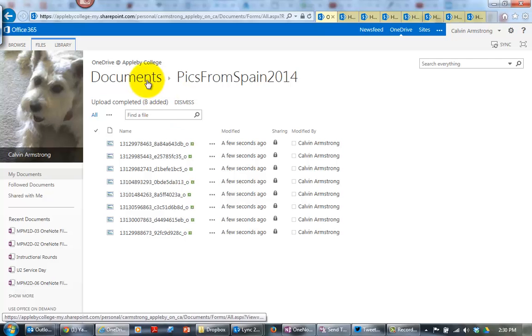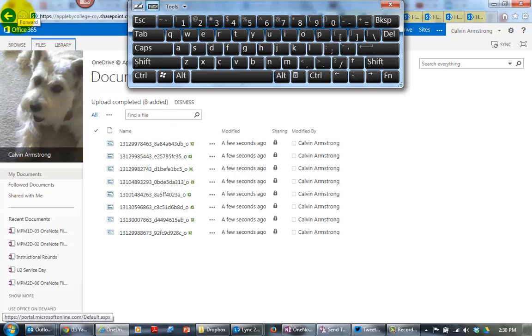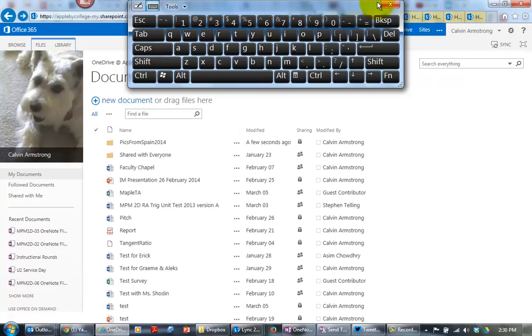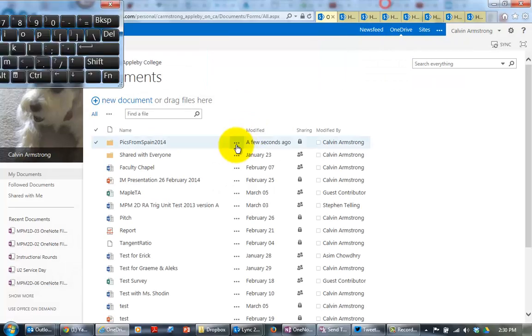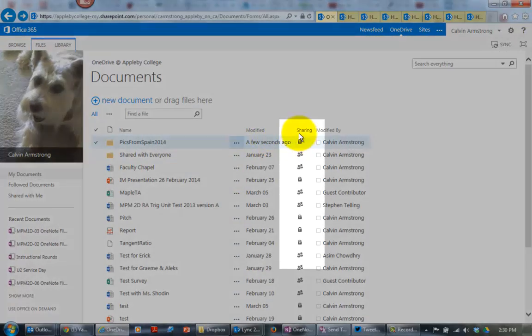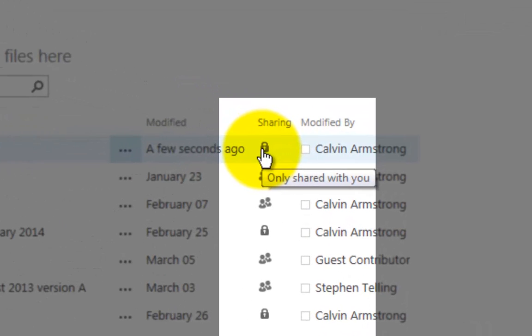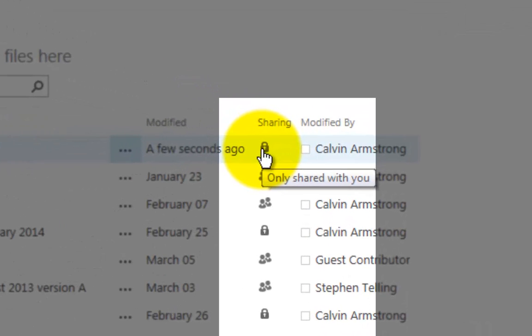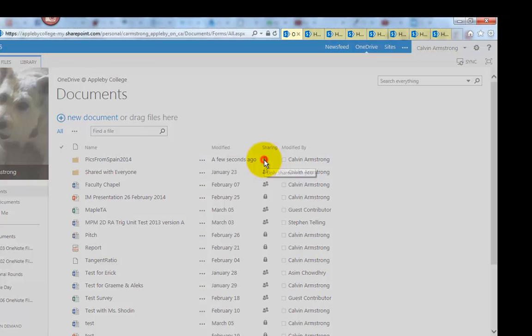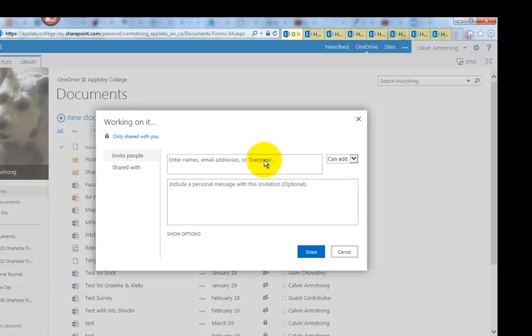So we've got them all uploaded, and now I'm going to go back up the screen and share the folder with my friends. So the sharing button is just here under the sharing column, right now it's locked, it's only shared with me, so I'm the only one that can see it. So if I click the little lock.